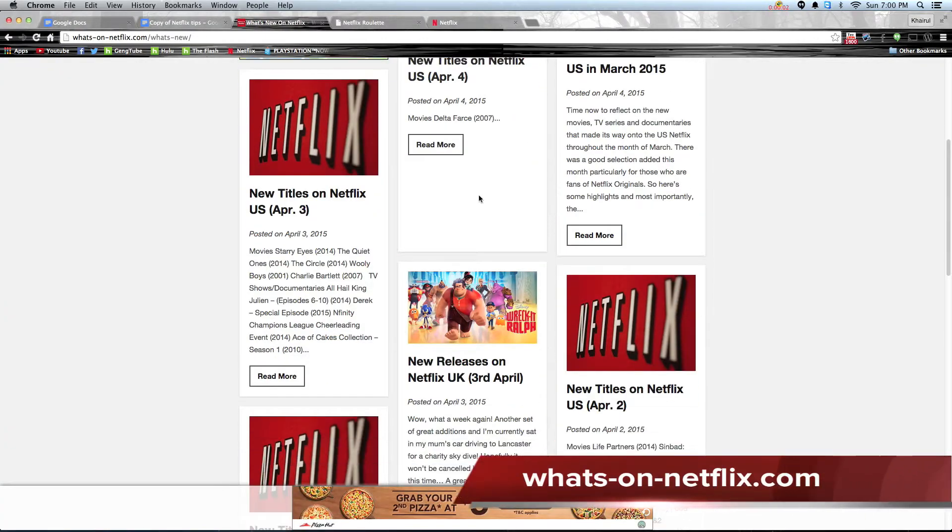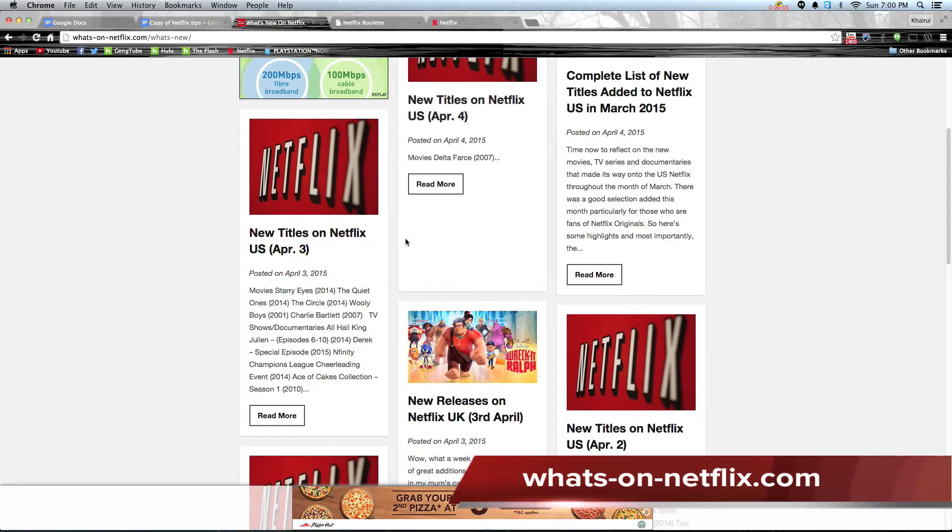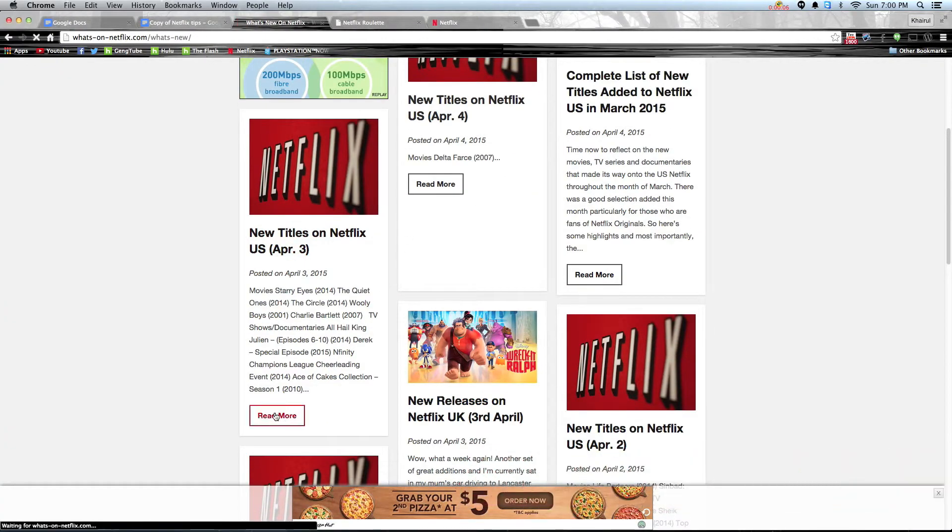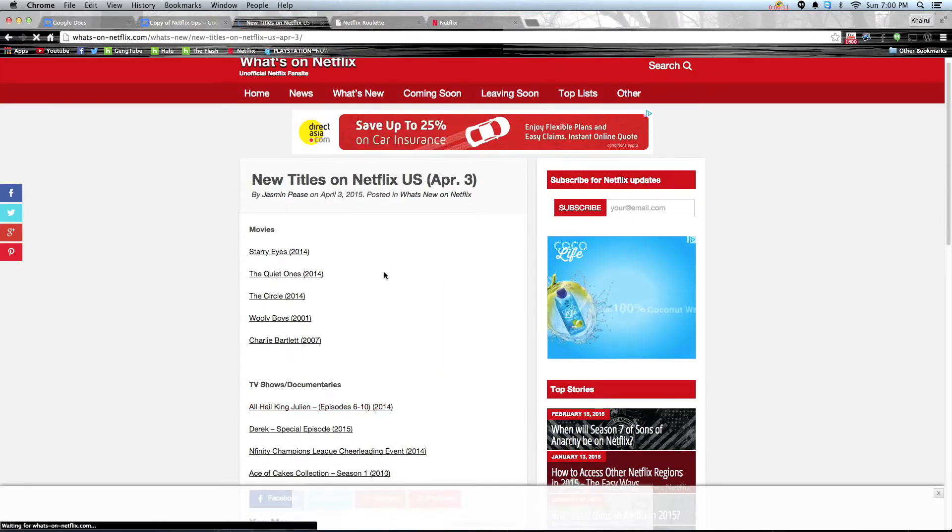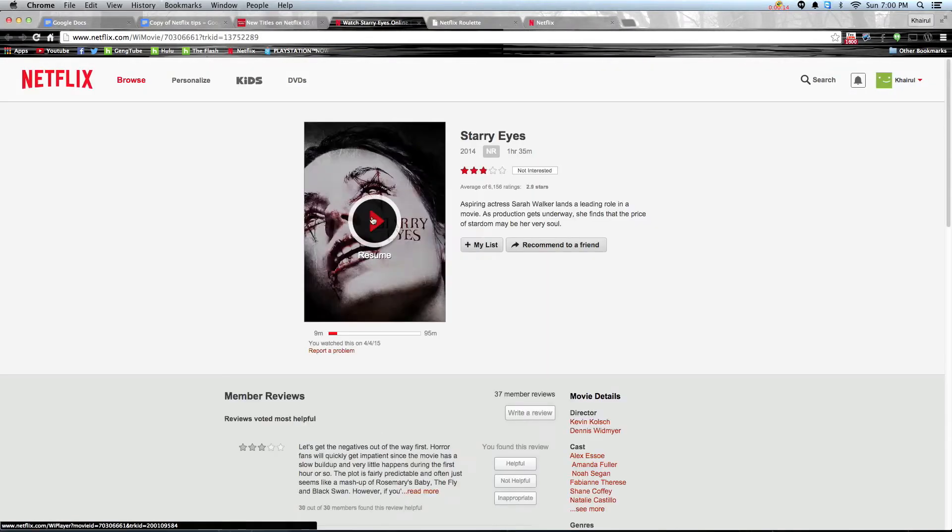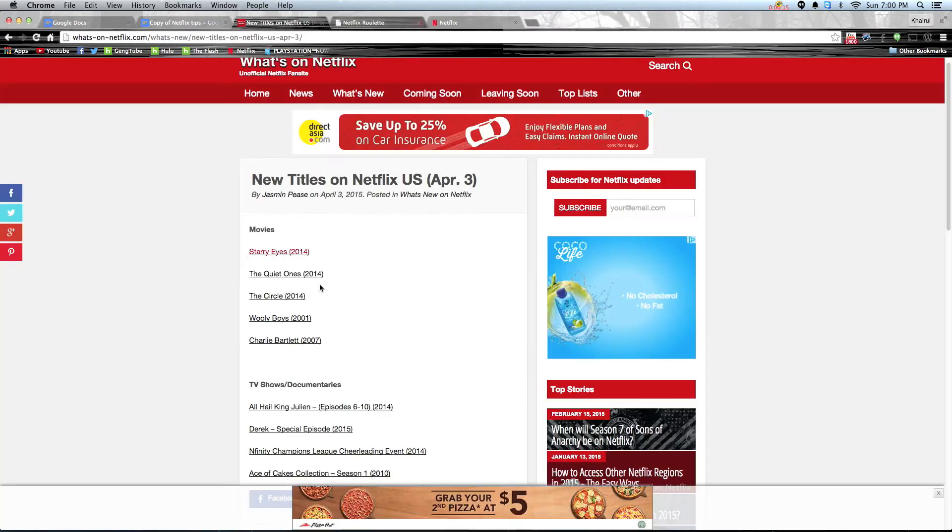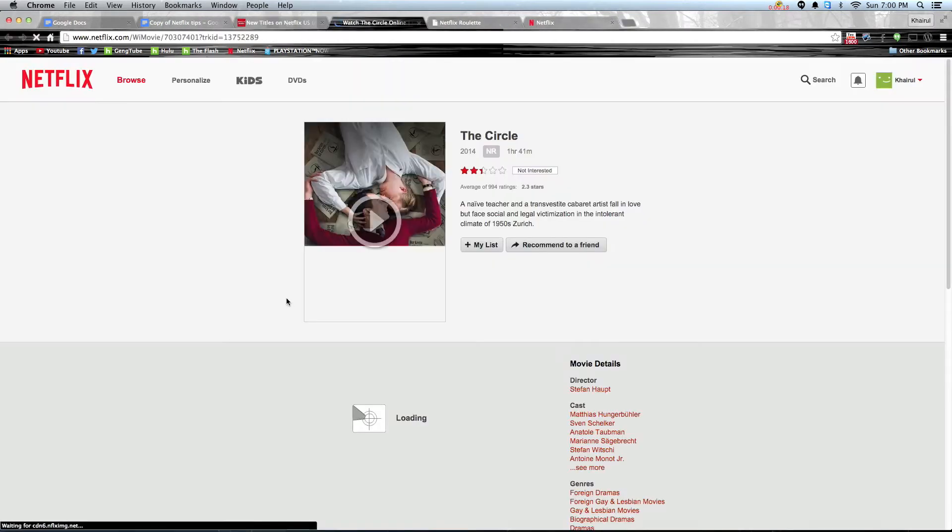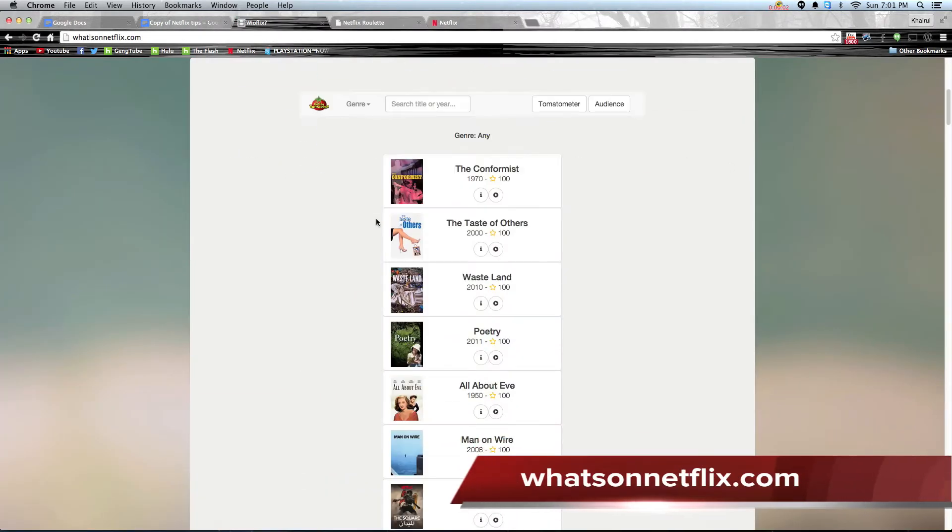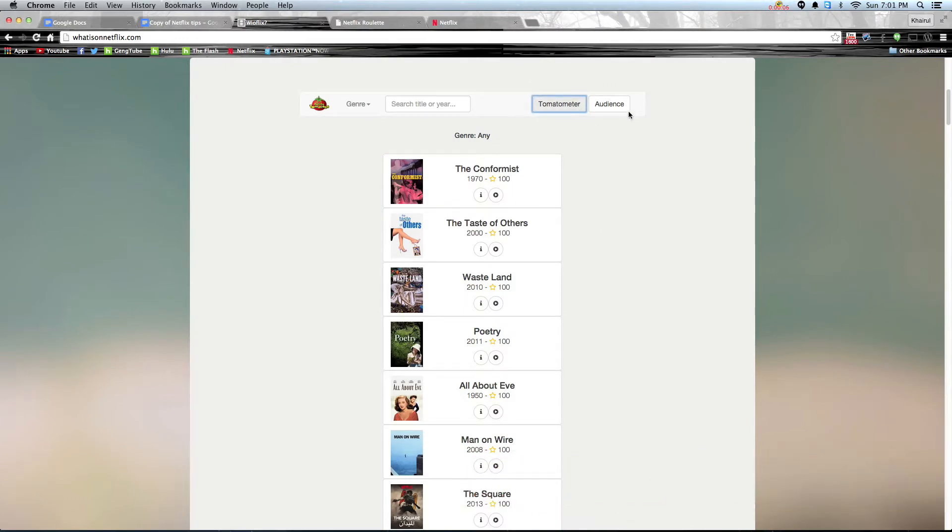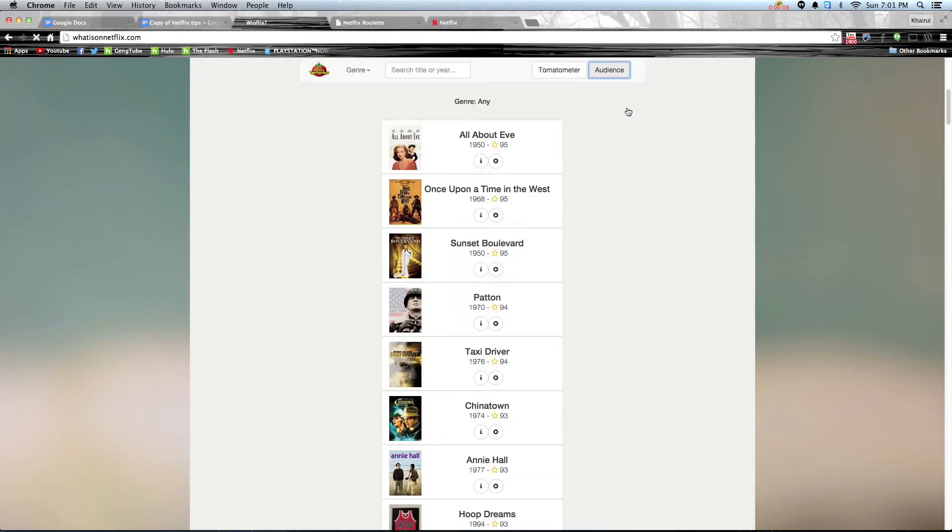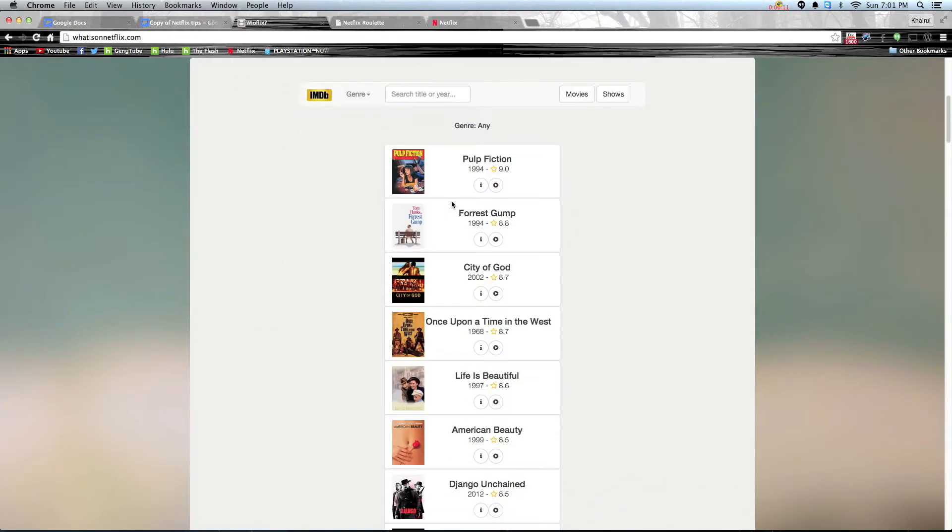You can also check out new shows on whatsonnetflix.com. It's shown in a blog layout and you can just click on the shows that you like and again it links to Netflix. There are many other websites that feature new shows in Netflix. You just have to find them out and share with me in the comments below.